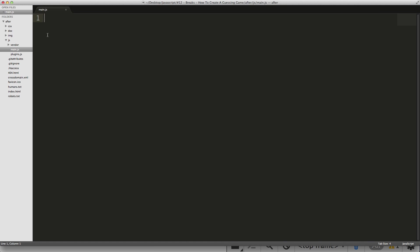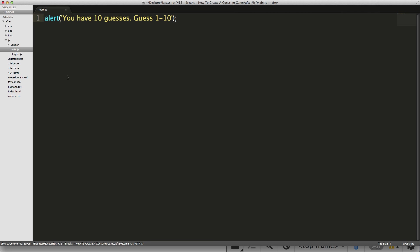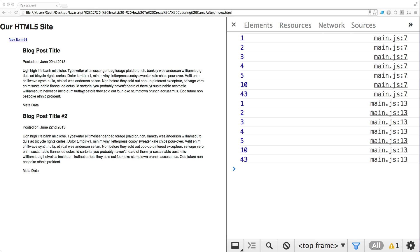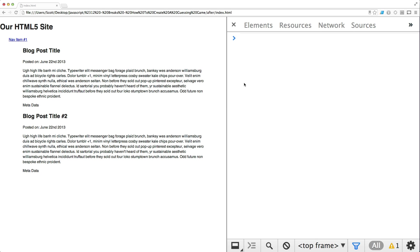So let's see this in action. The first thing we're going to do is make an alert. And an alert pops up on the screen, and it's going to say, you have 10 guesses, guess 1 through 10. So it's going to ask you to guess a number 1 through 10. And now if we just run this in the browser, this little window pops up that says, you have 10 guesses, guess 1 to 10.